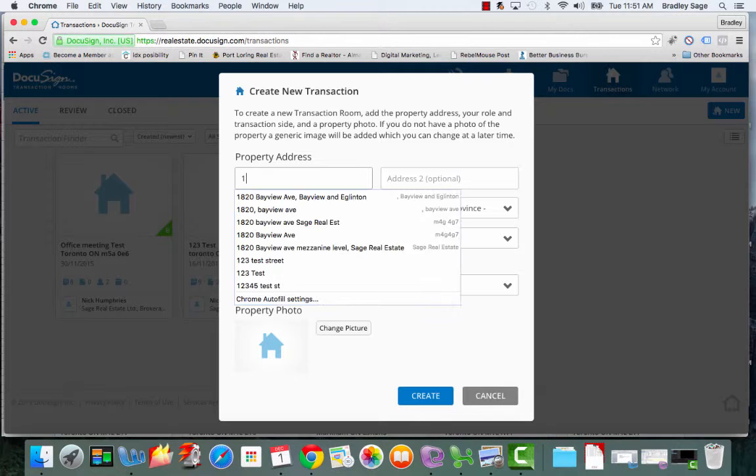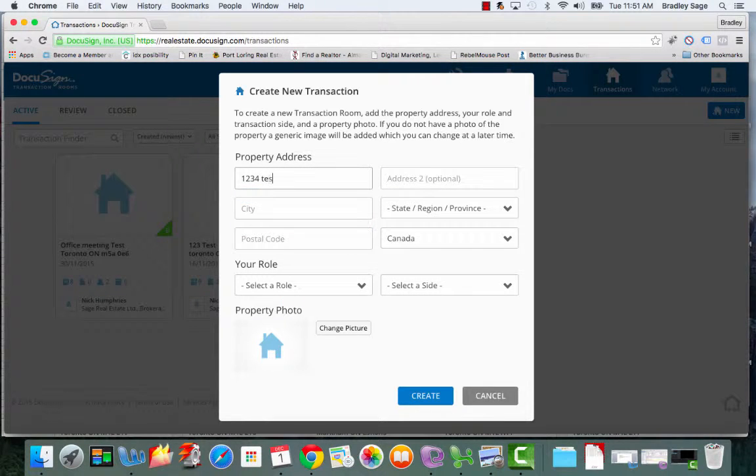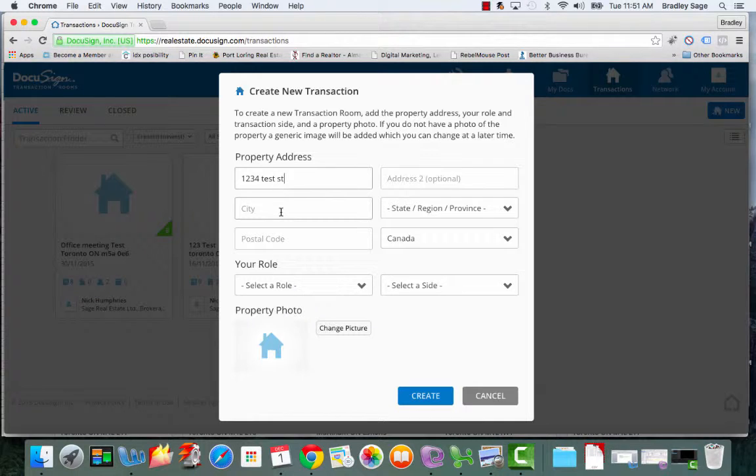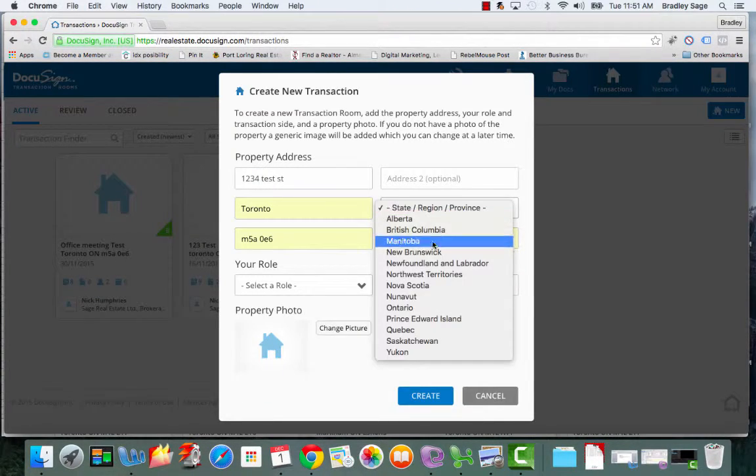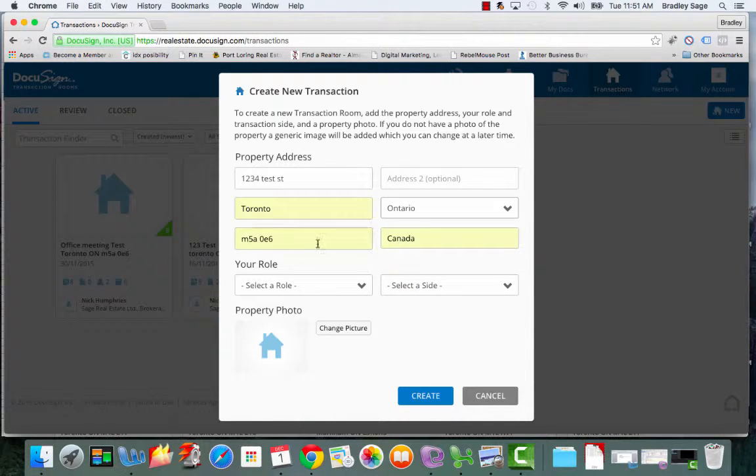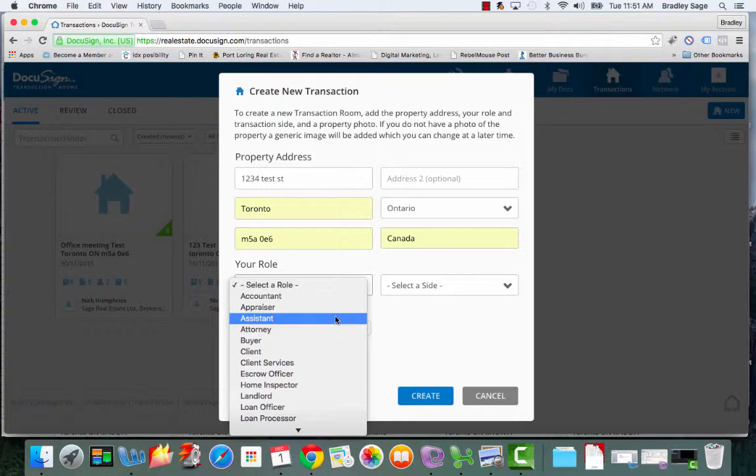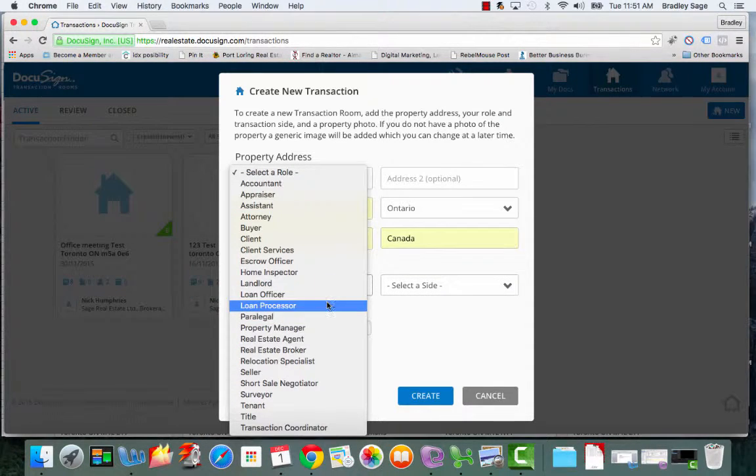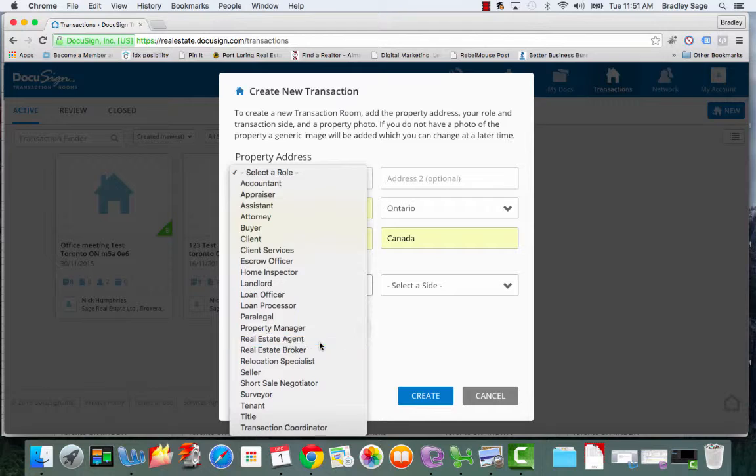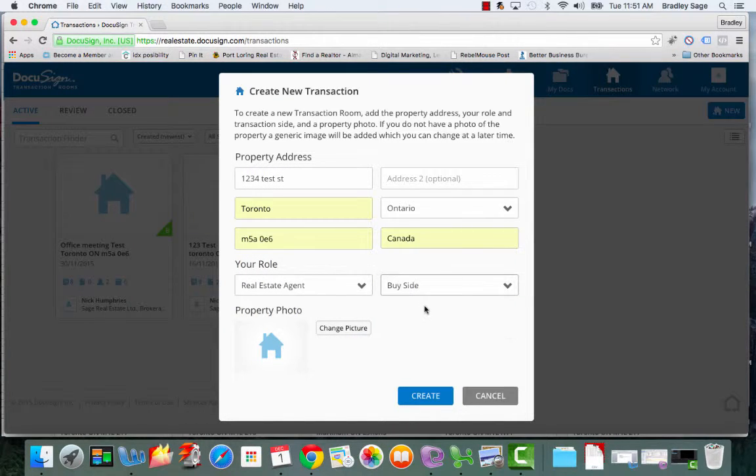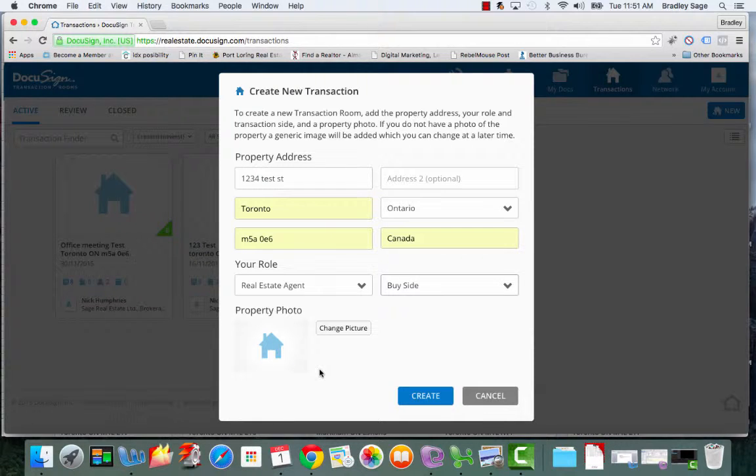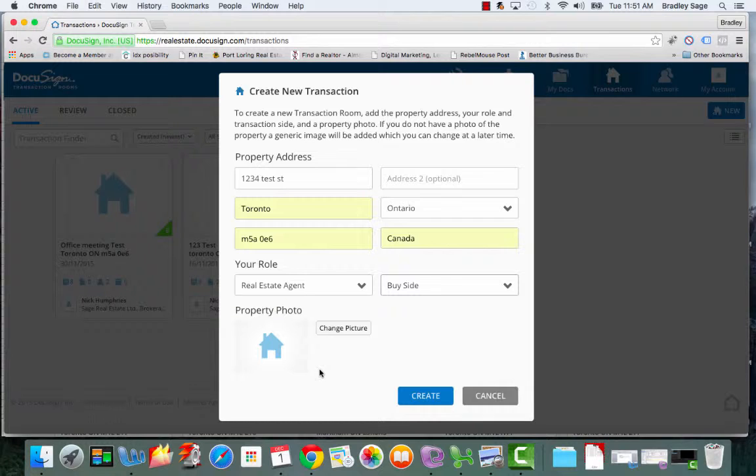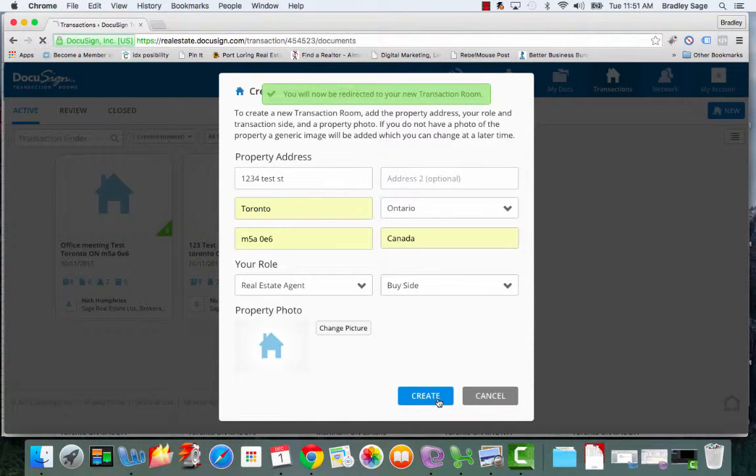So in this case, let's just do one, two, three, four, test street, test street, city, Toronto. And unfortunately, it does require these fields in order to set it up. So make sure that you have the postal code of your property handy. And in this case, we are the real estate agent for the buy side. And then also upload a property photo to the transaction. And what this really will help you do when you start getting a lot of transactions in your account is easily scroll through and find the transaction room that you're trying to find. So then once you've done that, click create.